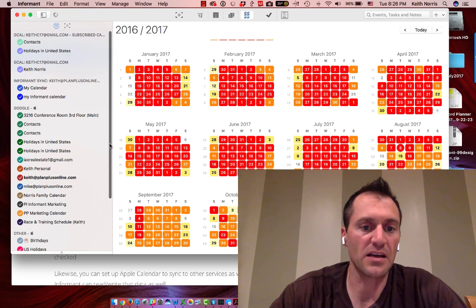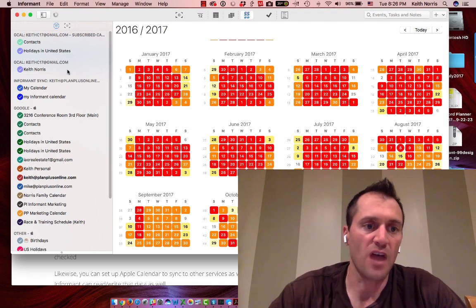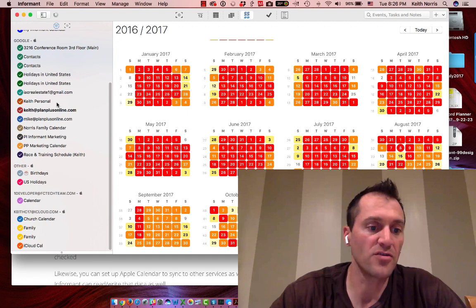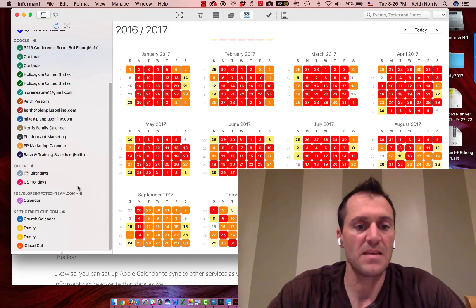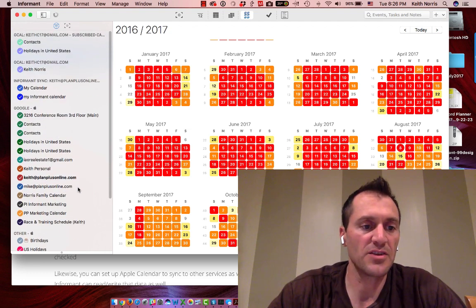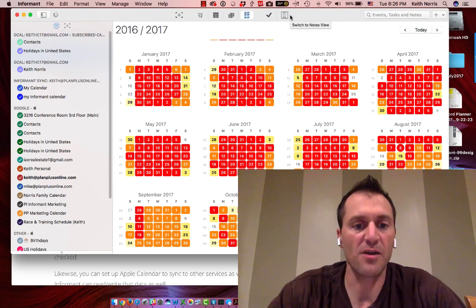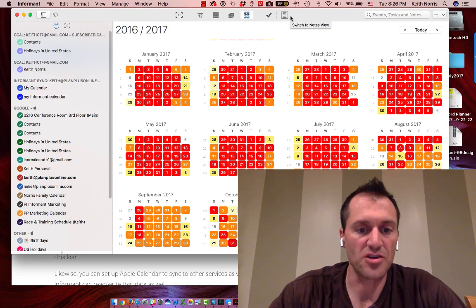Informant for Mac has got a lot of great features. You can manage not just your Google Calendar, but you can pull in your iCloud calendar, have multiple Informant calendars, and pull in calendars from Office 365. It's really a great calendar program that lets you manage all of your different calendar layers. It's also got tasks and notes — really a great program. I highly recommend it, especially if you want to manage your Google Calendar offline without an internet connection on your Mac.